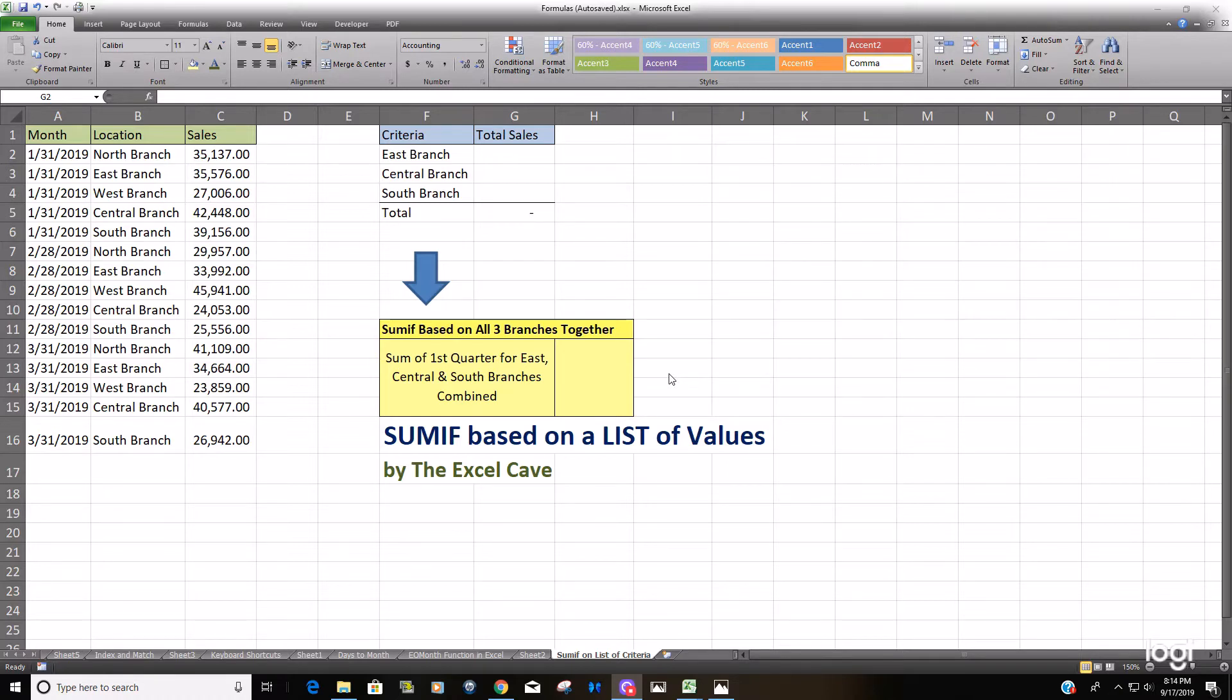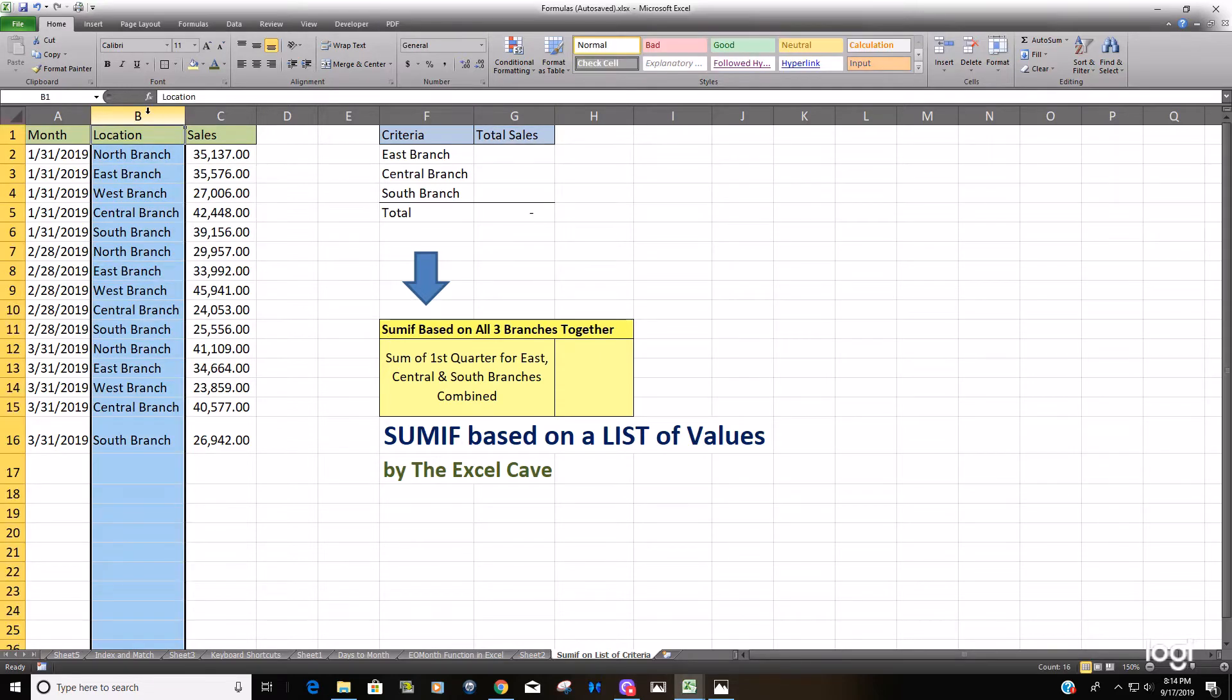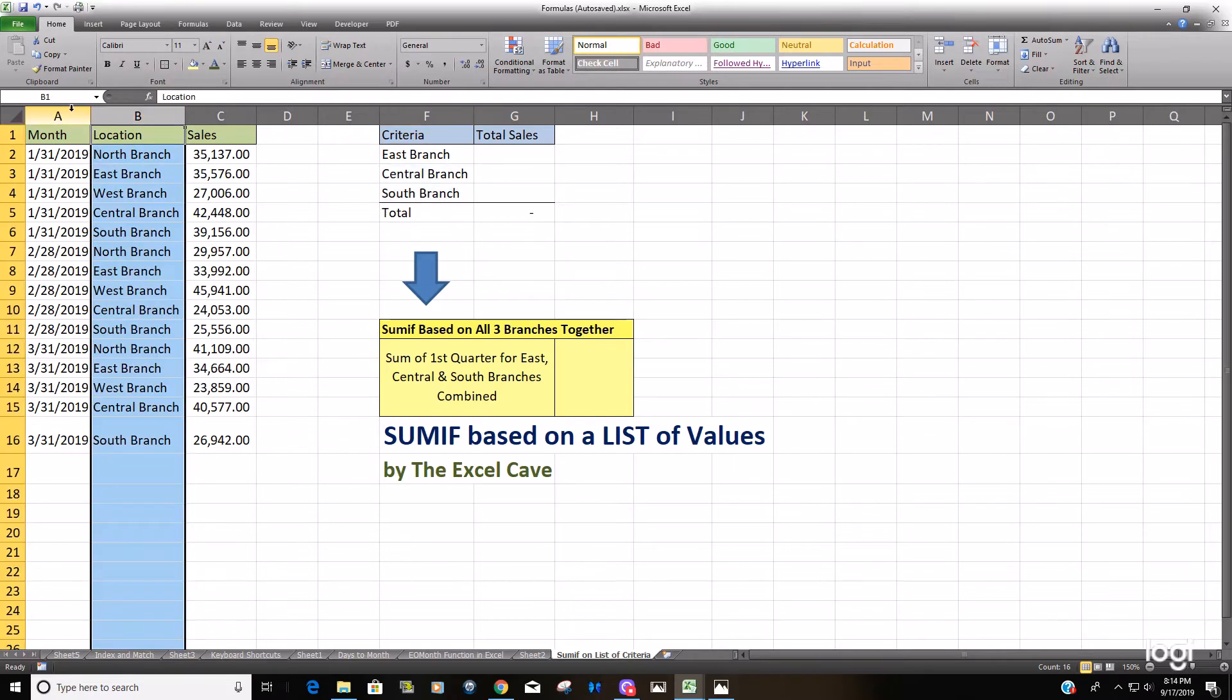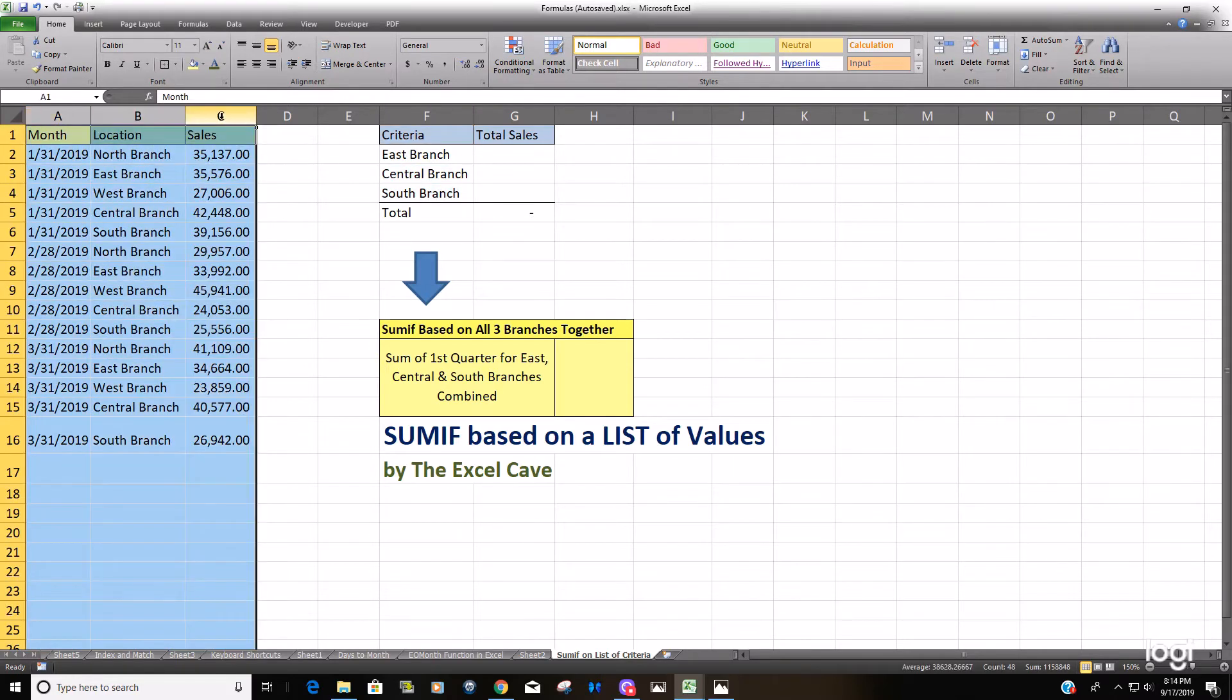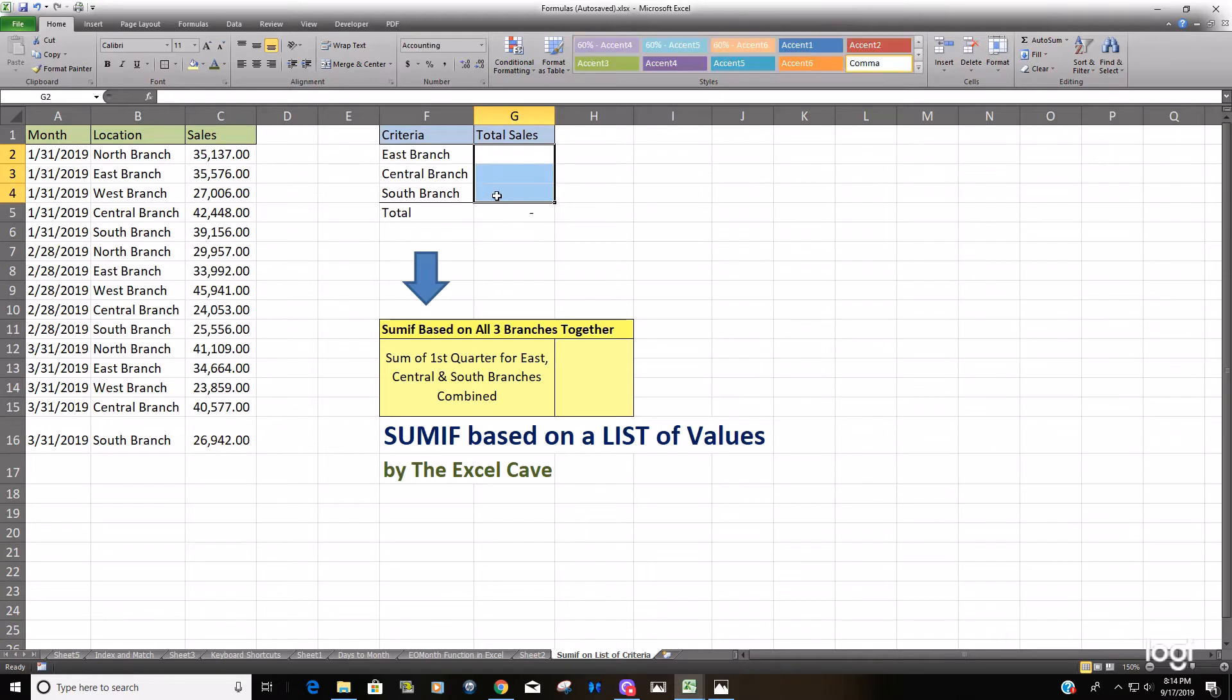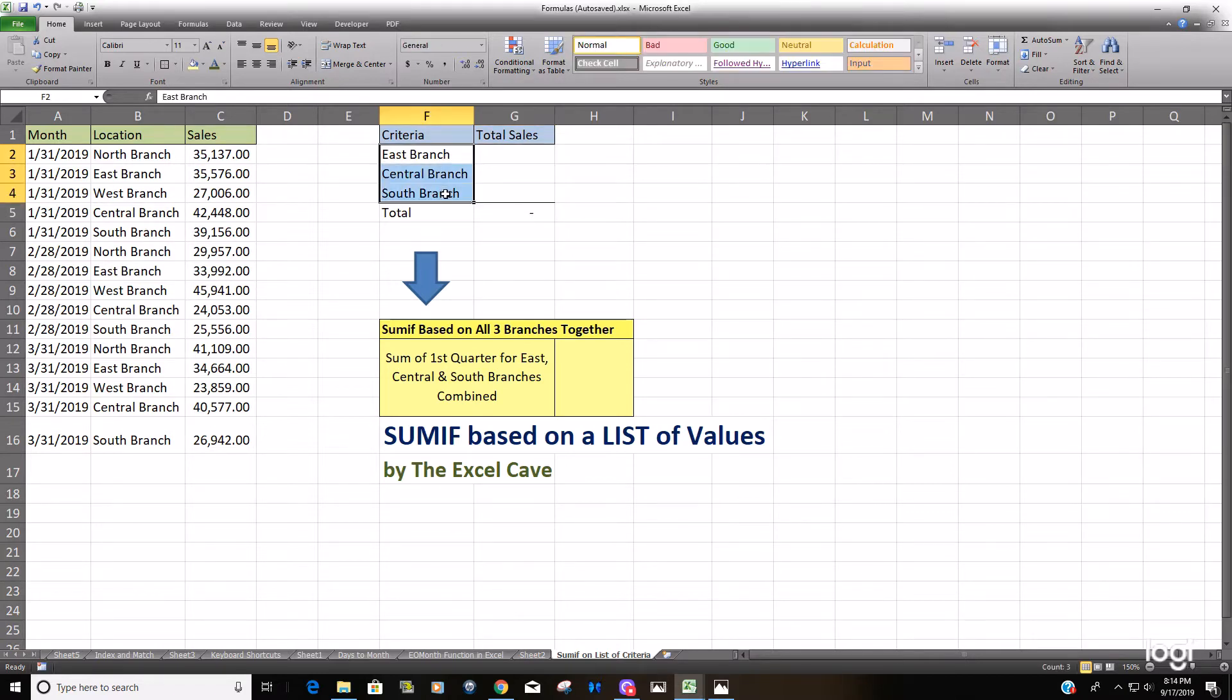So in this example here we have quarterly sales by location branch location and what we'd like to do is perform a SUMIF formula that looks at this array here and performs a SUMIF on these three branches combined.